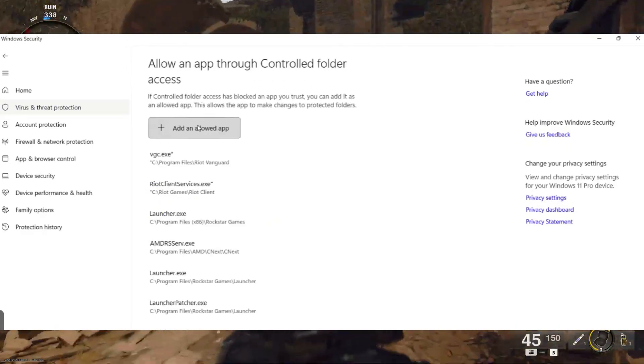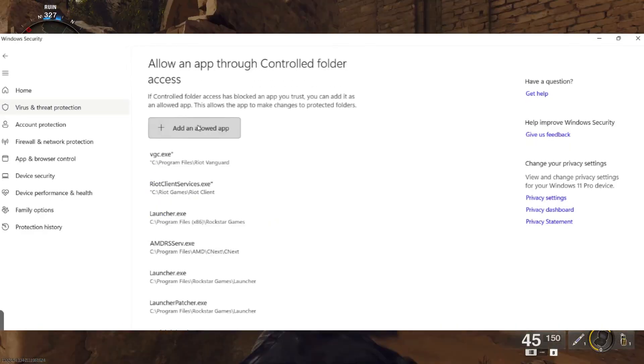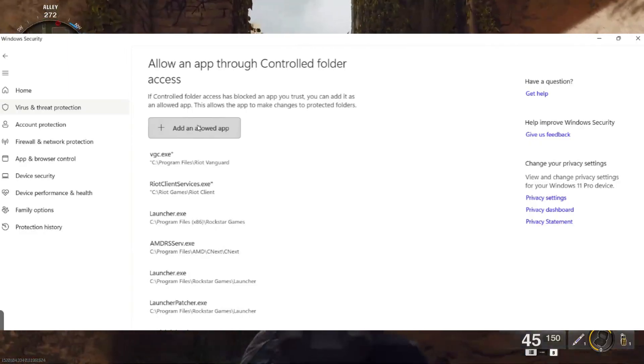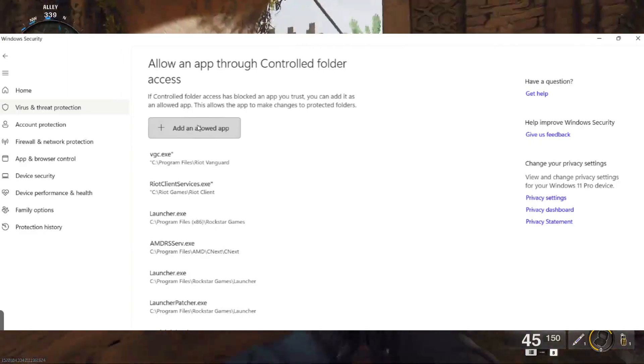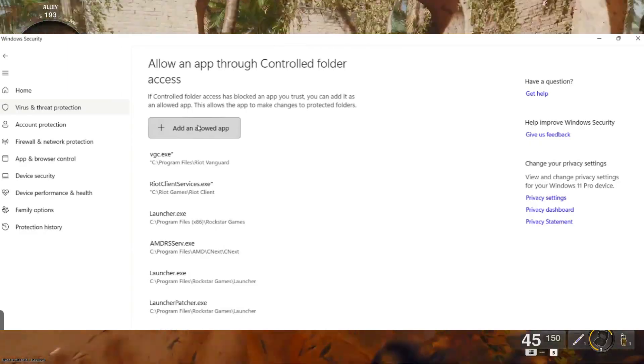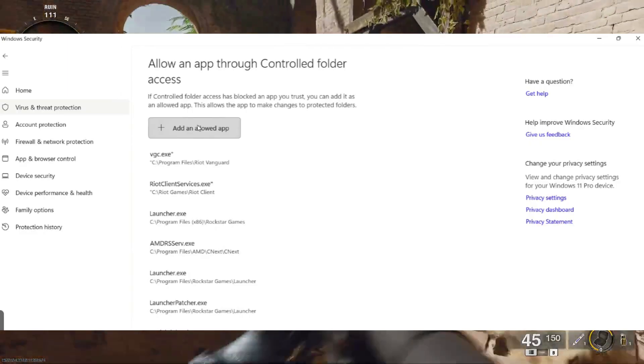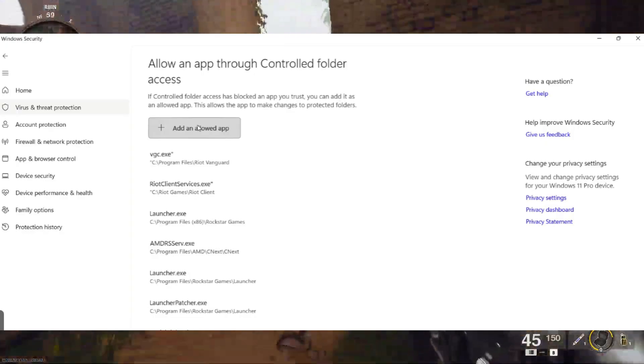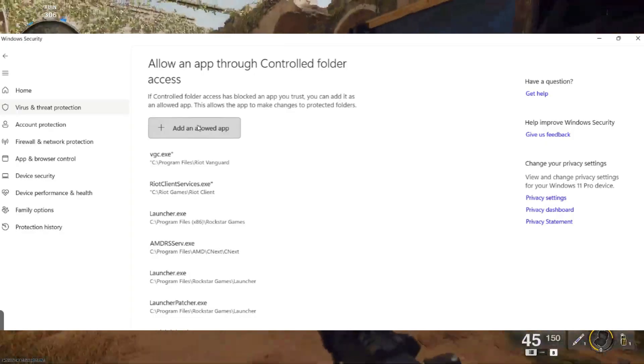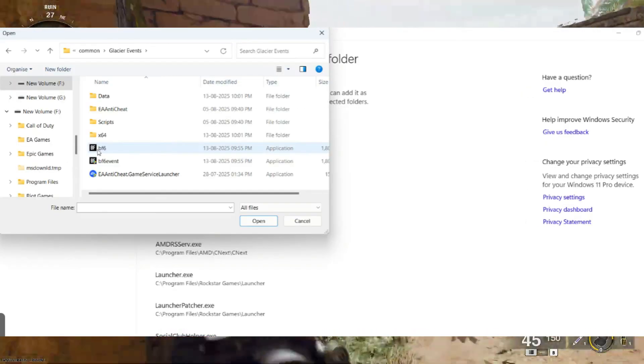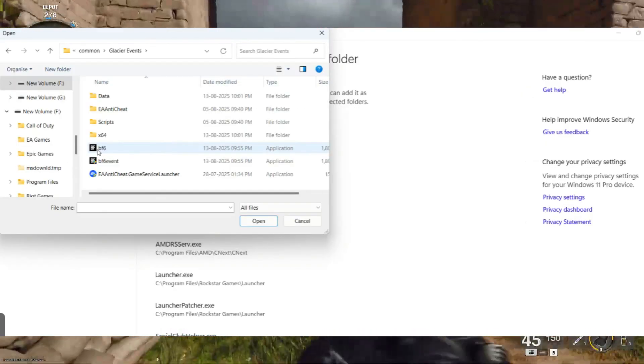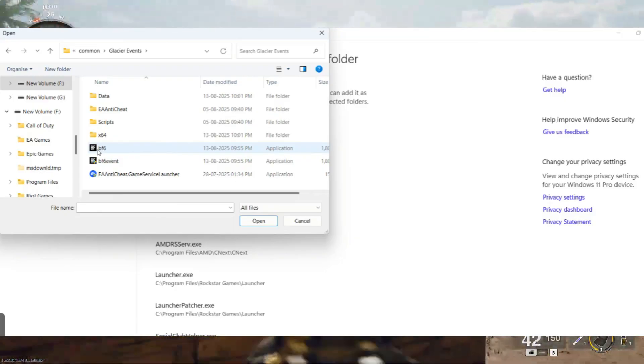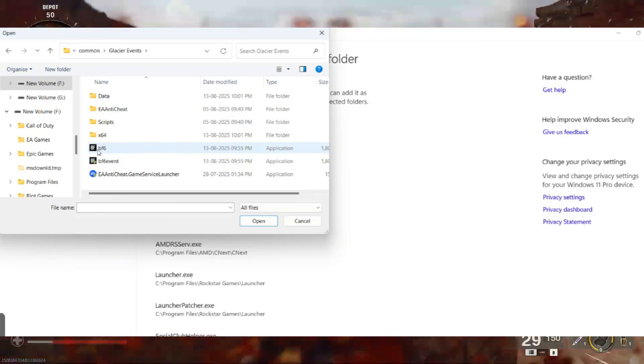Next, click the plus symbol button to add the Battlefield 6 executable file. Select Browse All Apps, navigate to your game's installation directory, and locate the Battlefield 6.exe file.